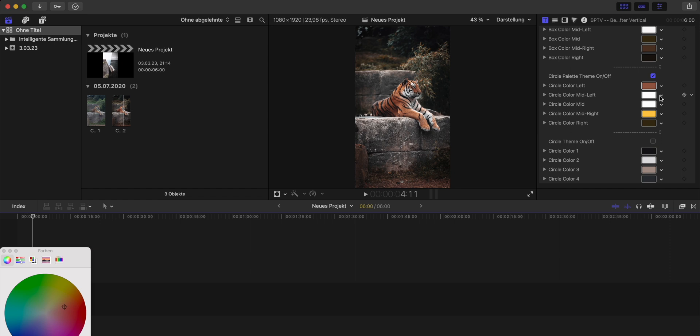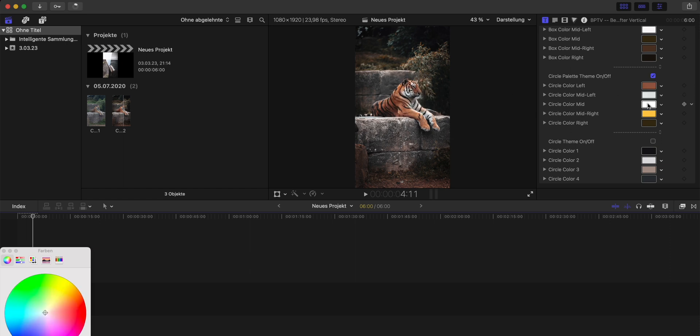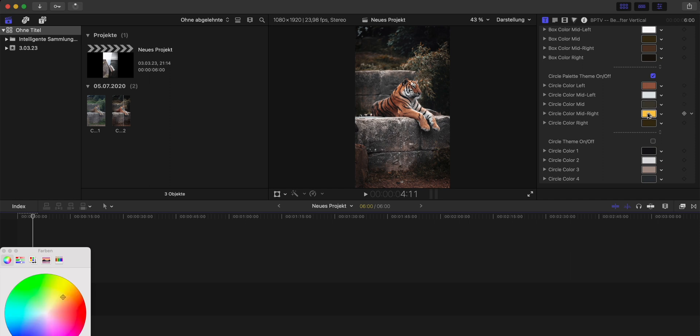So let's pick the second one and let's use this color right here. Now the third one let's use this one right here. Now it's time to pick number four and of course number five.